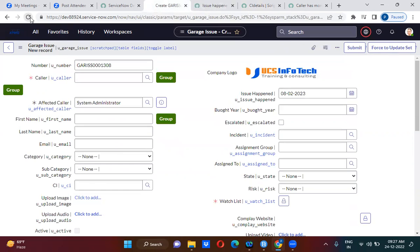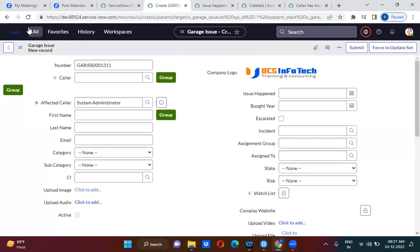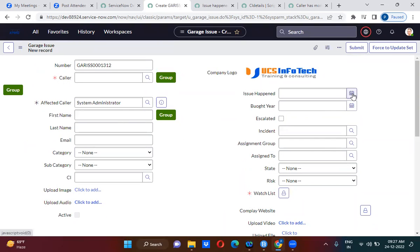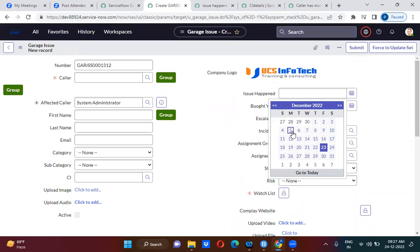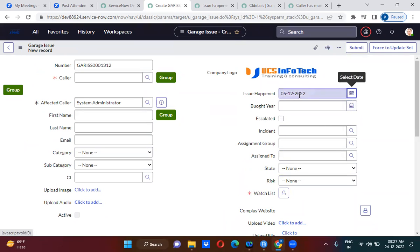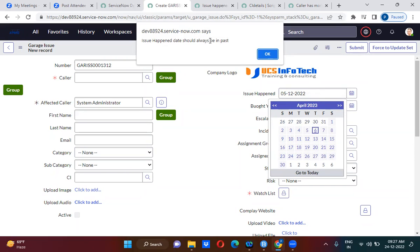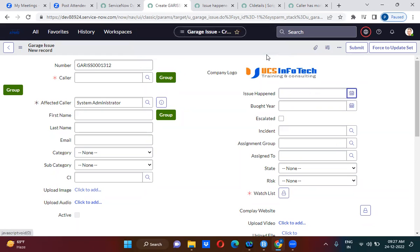Let me refresh this. The client script should now be in effect. Selecting a past date for Issue Happened — it is accepting. Now trying to select a future date — and it tells us: 'Issue Happened date should always be in past.' This validation is working correctly.